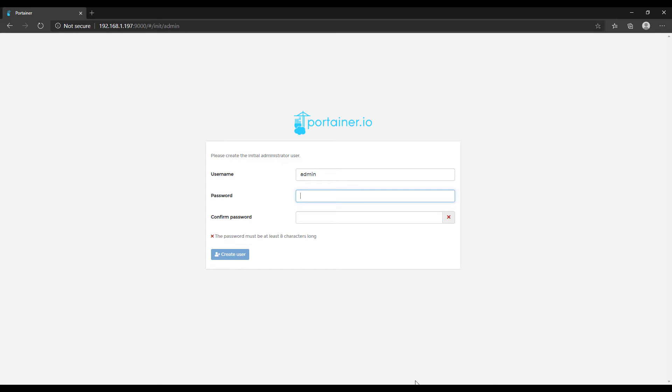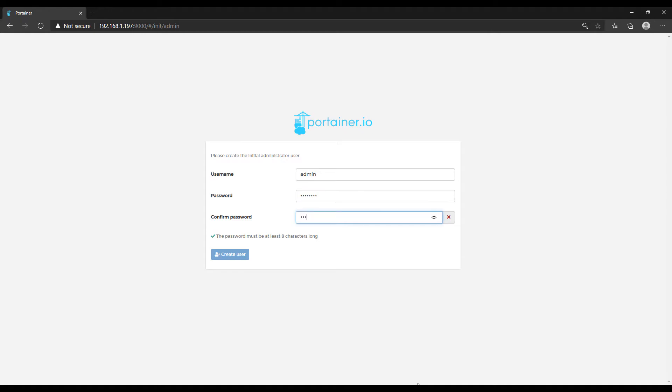So if you're for whatever reason using Port 9000 for something else on this specific Raspberry Pi, you're going to have to use a different port in that Docker run command that we just ran, but most people aren't going to be. So you should be fine using Port 9000. And if you navigate to that, you'll be able to access it now.